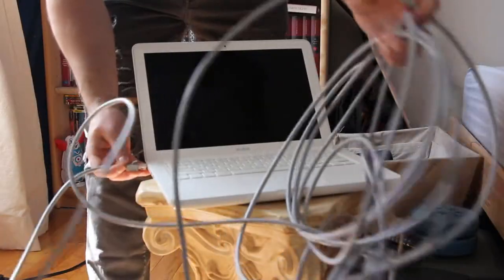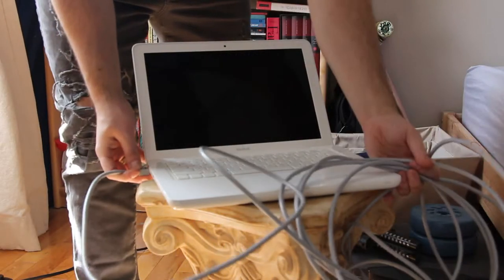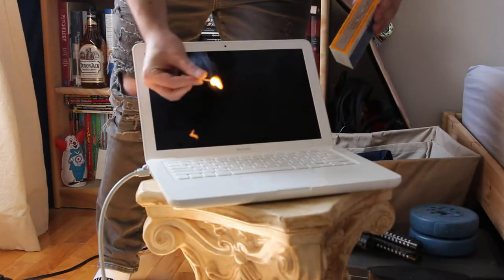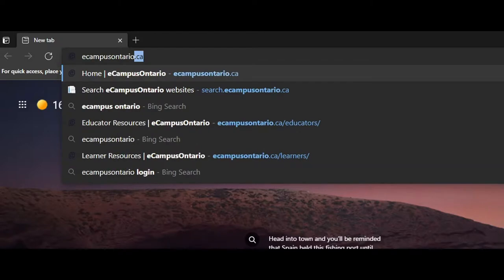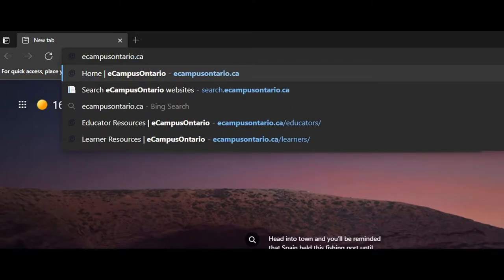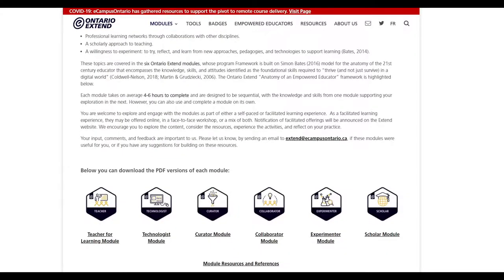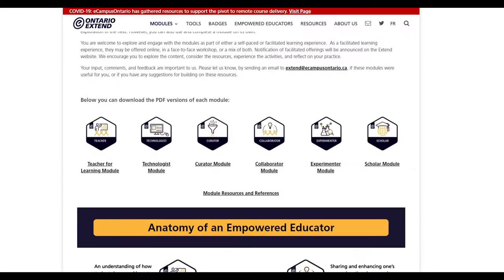It starts here, with your computer. After connecting to the World Wide Web, you'll be heading on over to the eCampus Xtend website, where you'll find the six different modules of Xtend.